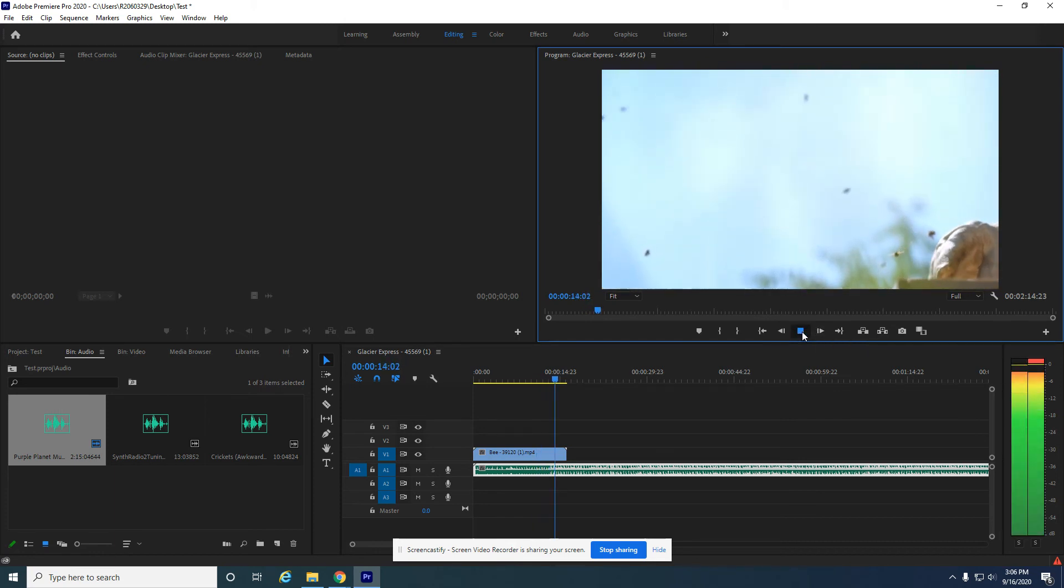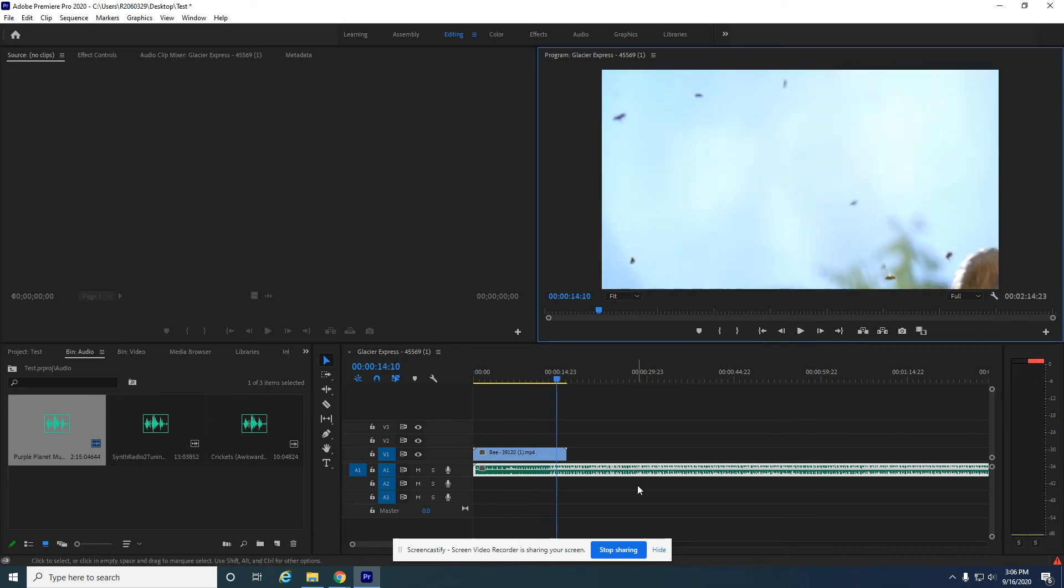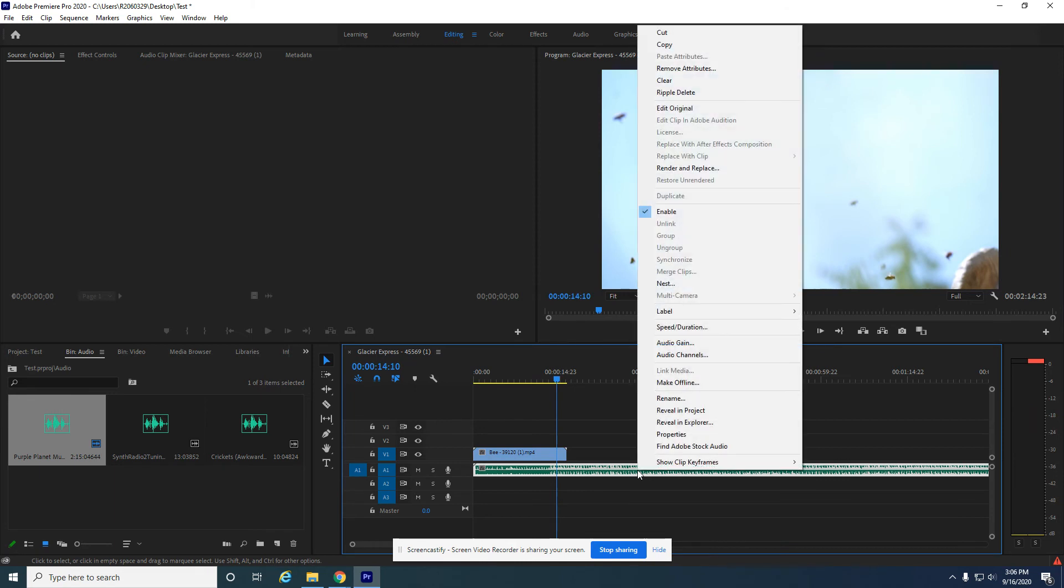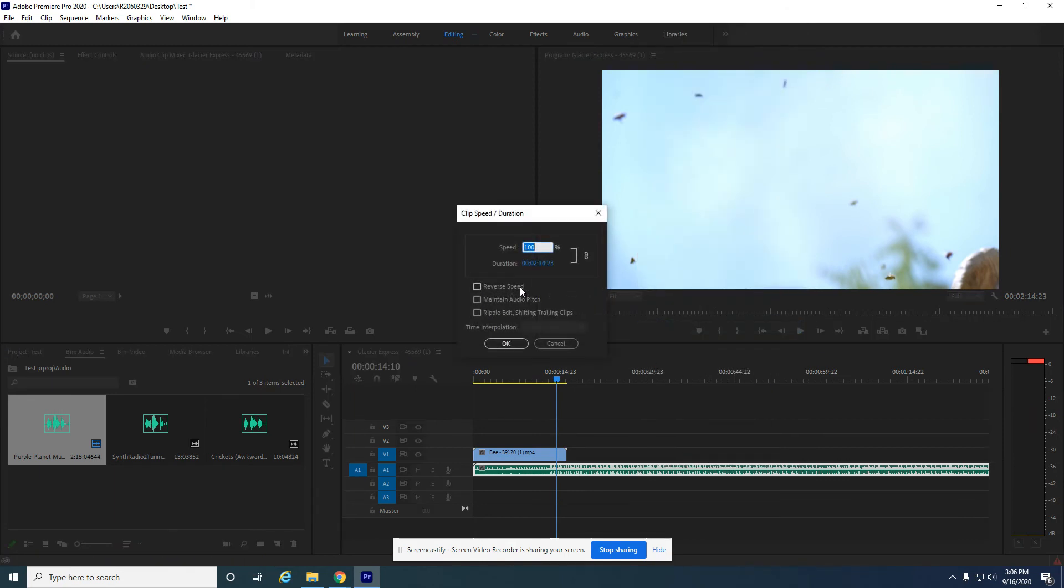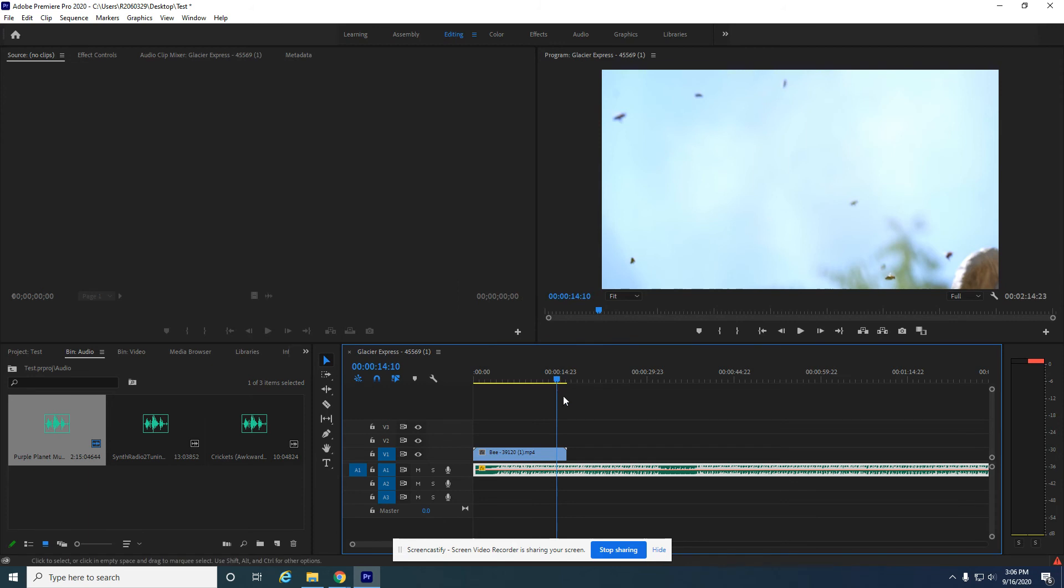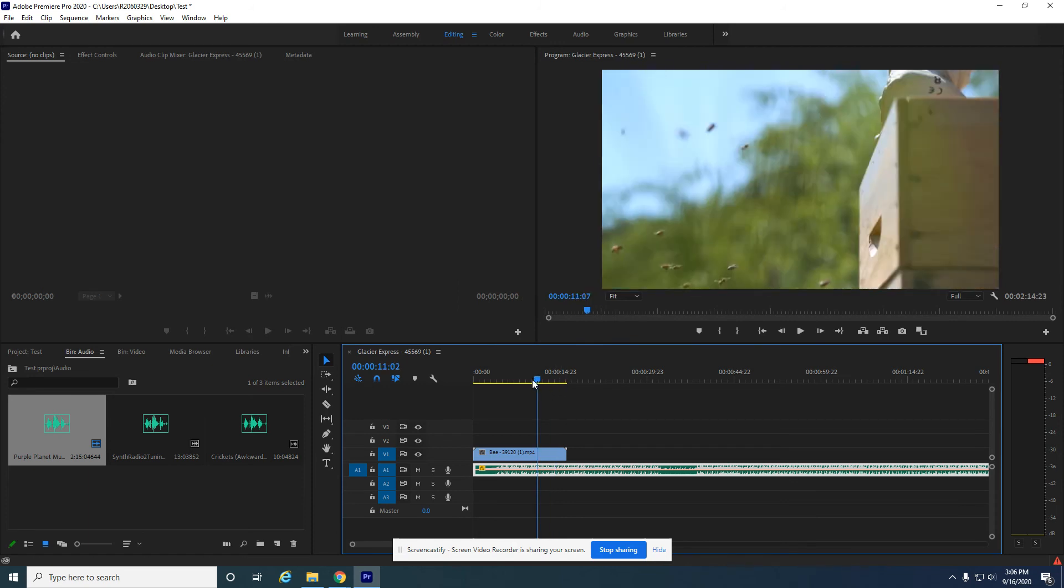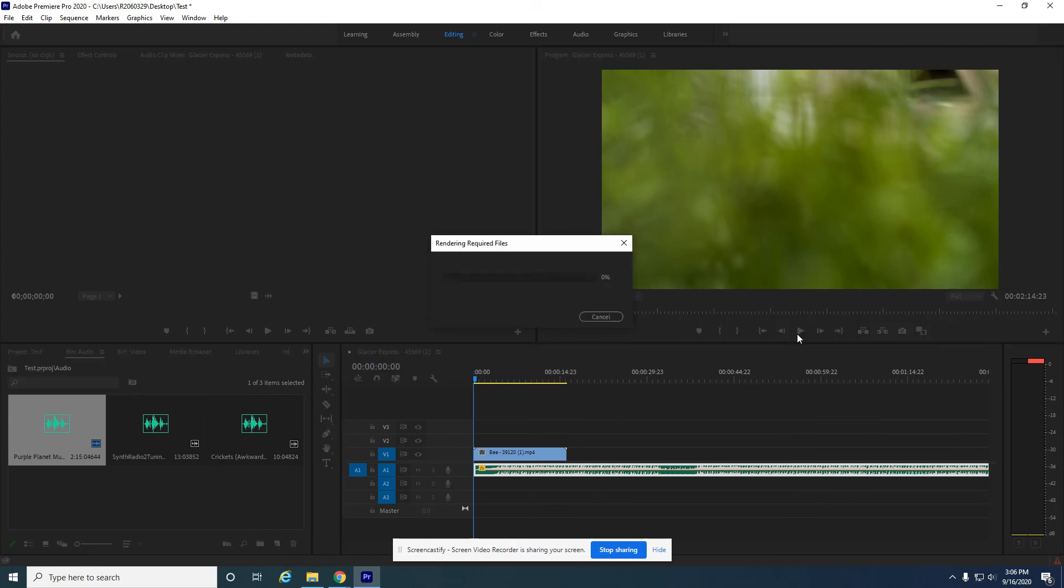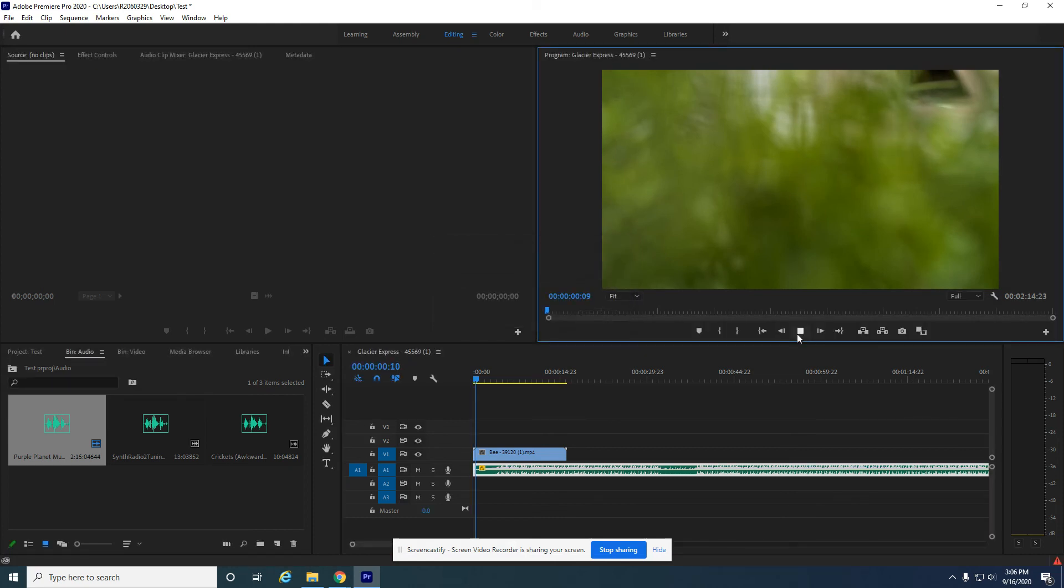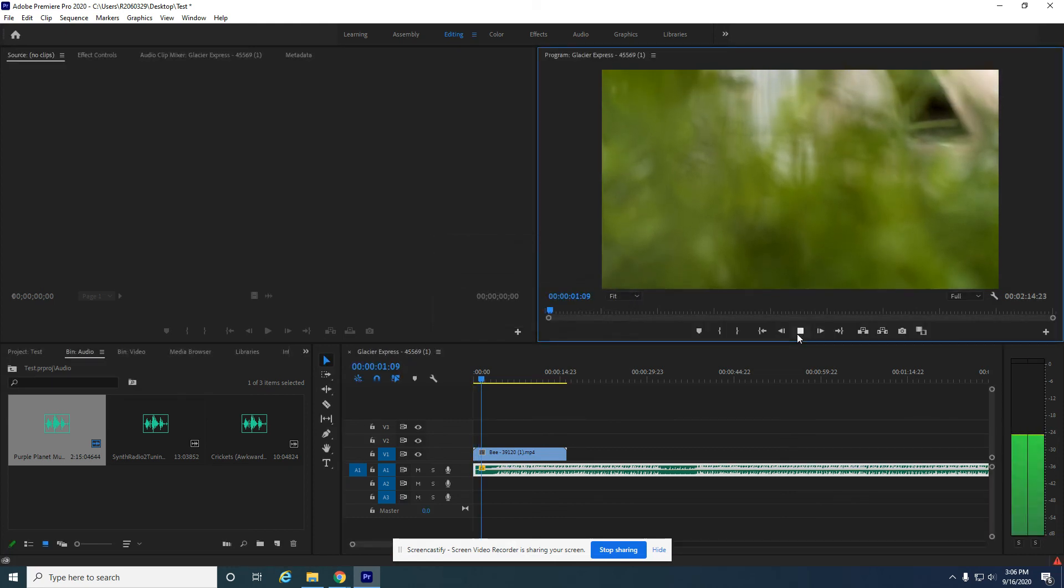All right. And you can also reverse the speed where you just flip the song. So if you have somebody singing, this is where it can sound like weird gibberish.